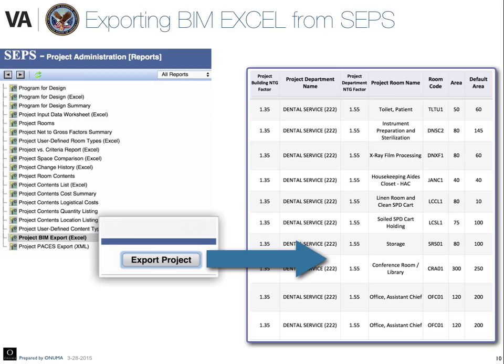From CEPs, the most important thing is to use the project BIM export Excel file. You go to the bottom of the list on the reporting function and instead of selecting program for design or project room contents, you hit export project for project BIM export Excel. It creates a single Excel file with the program for design and the project room contents in separate tabs and with IDs that can work with BIM.